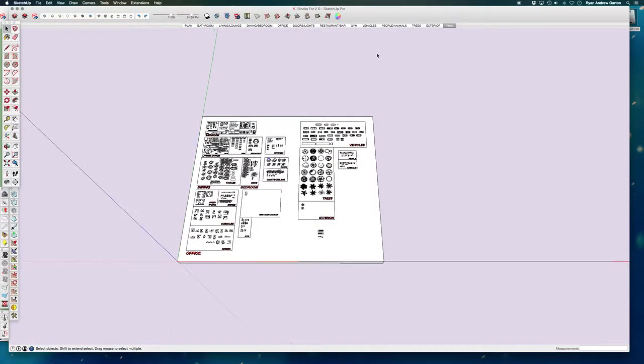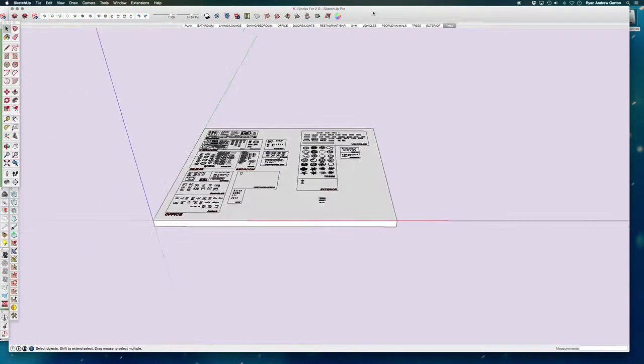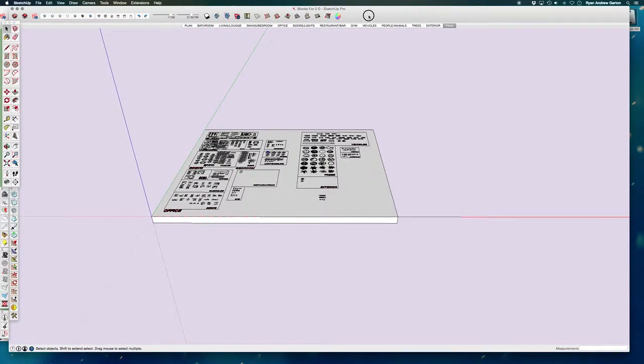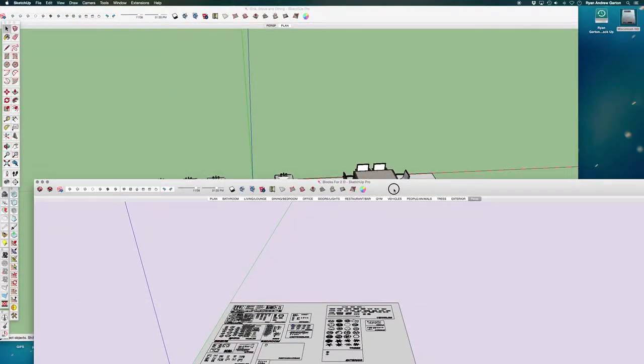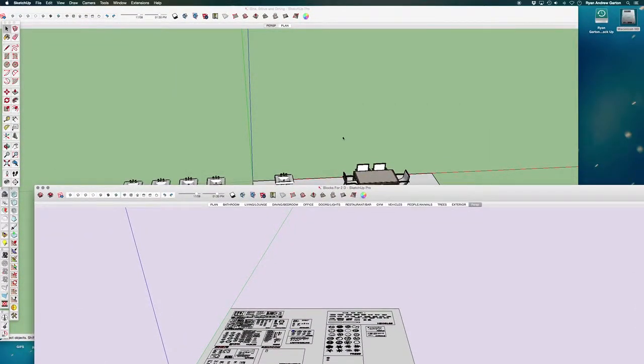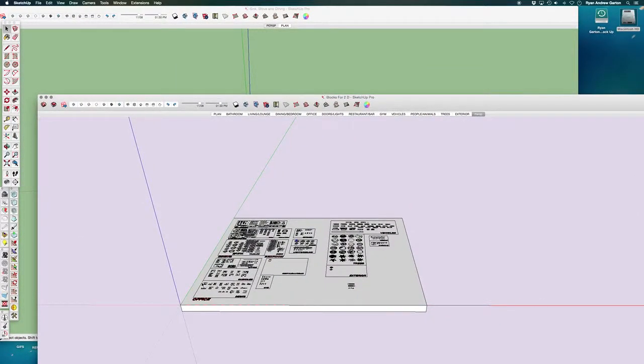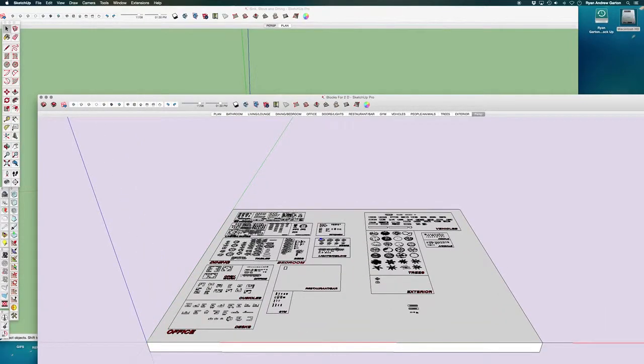So I recommend if you do have SketchUp Pro or if you have AutoCAD, I recommend taking your 2D blocks and making a really nice, clean, easy to navigate library for yourself. In the end, it's going to save you just gobs of time.